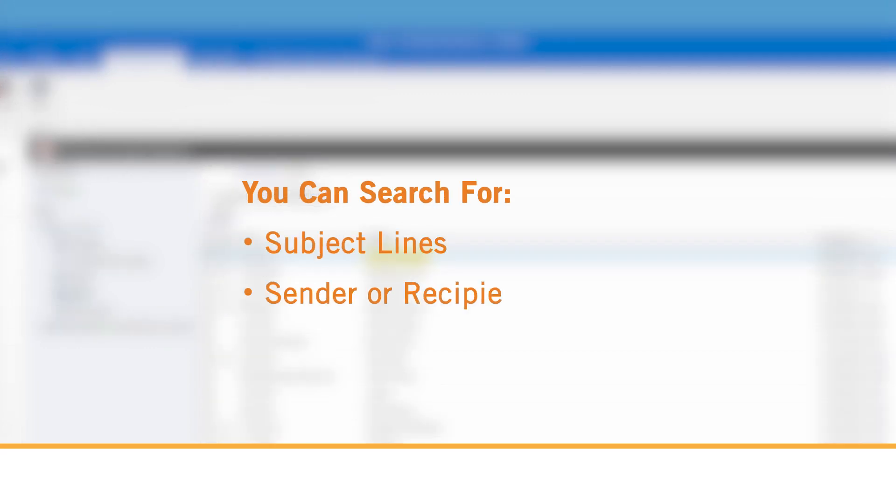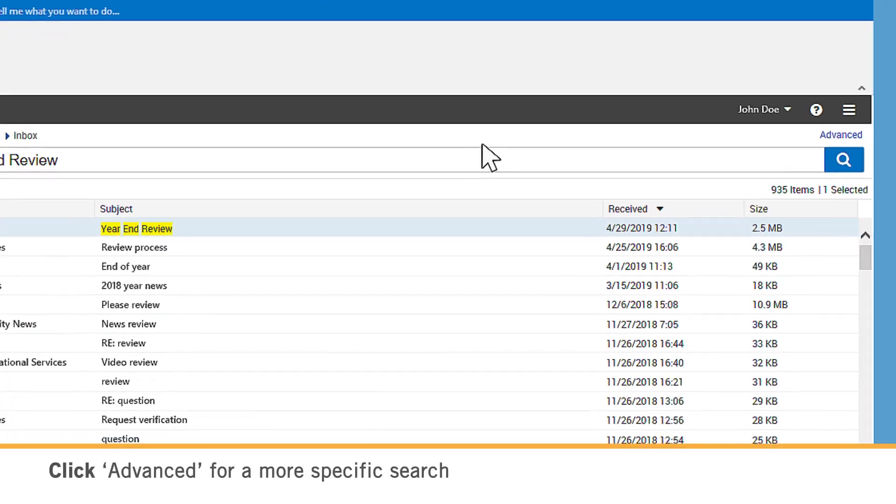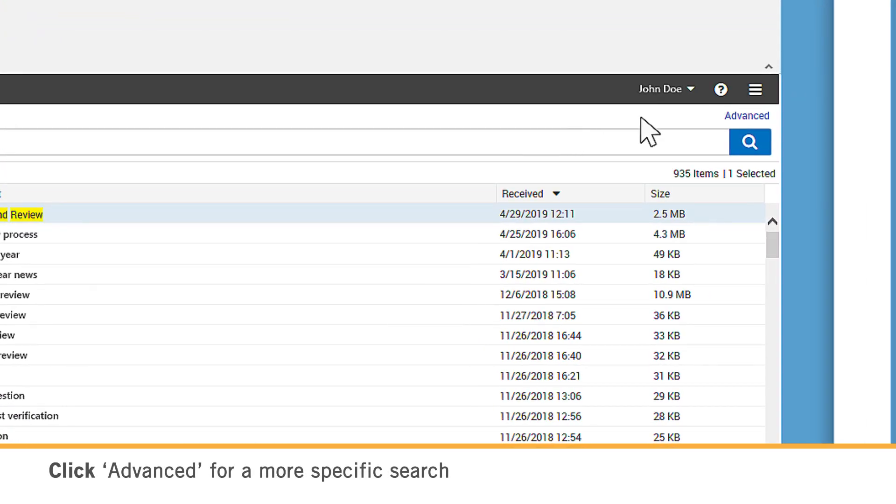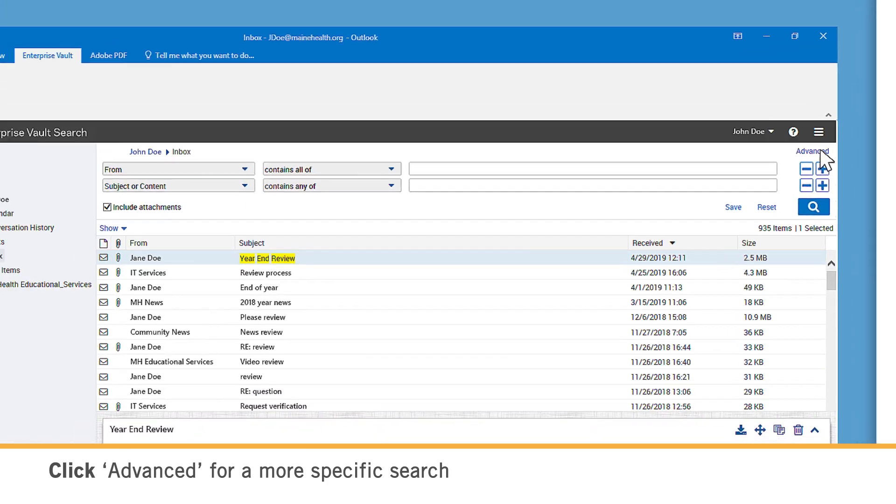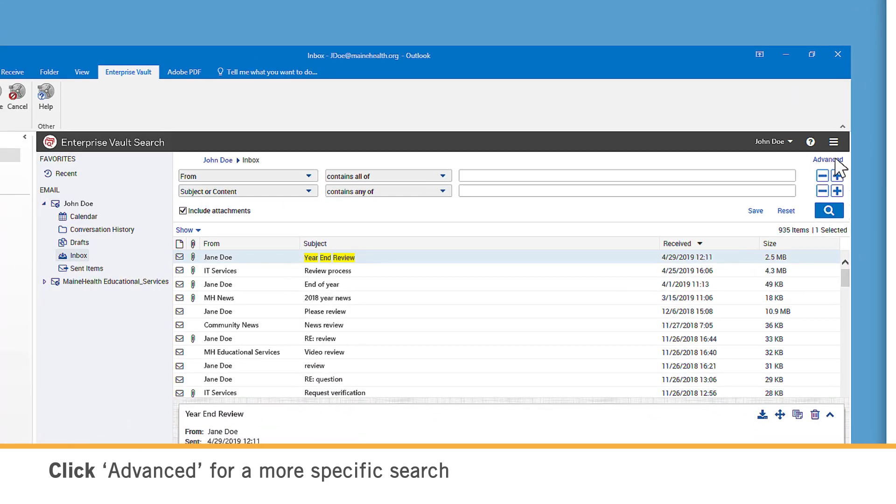You can search for subject lines, sender or recipients, or contents and attachment contents. To search in a specific date range or in a particular folder, select Advanced in the top right corner.